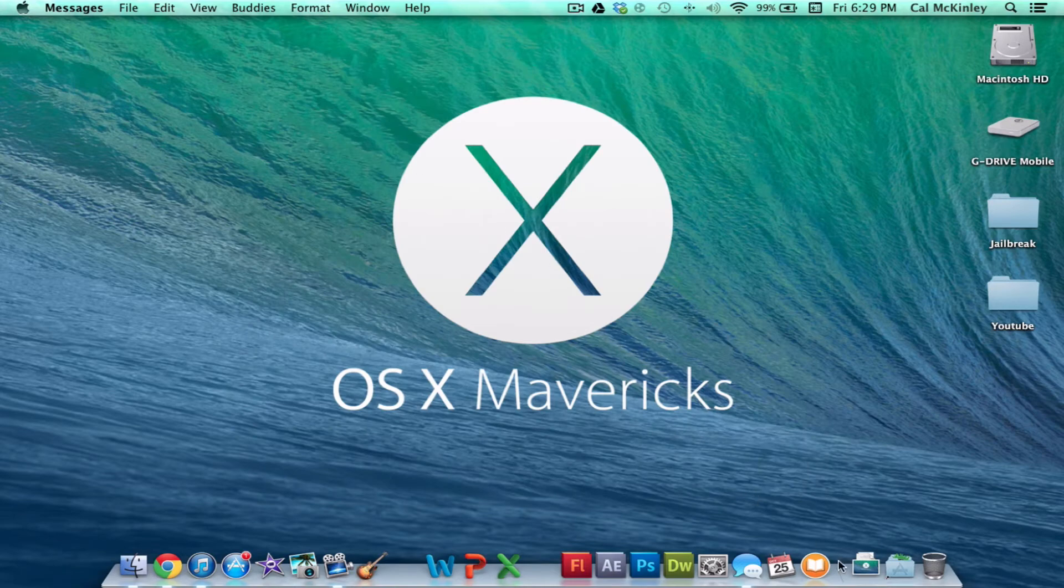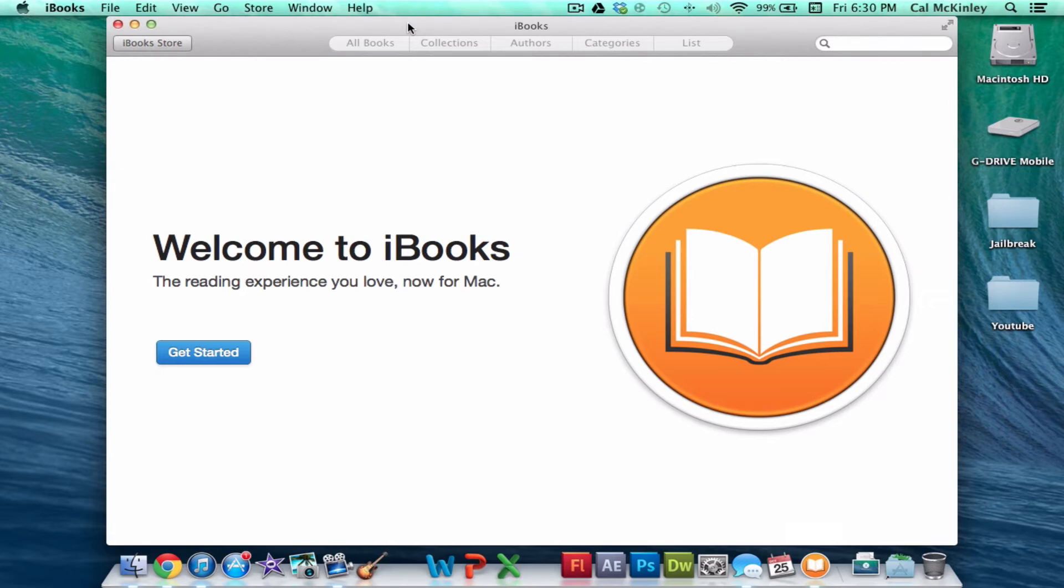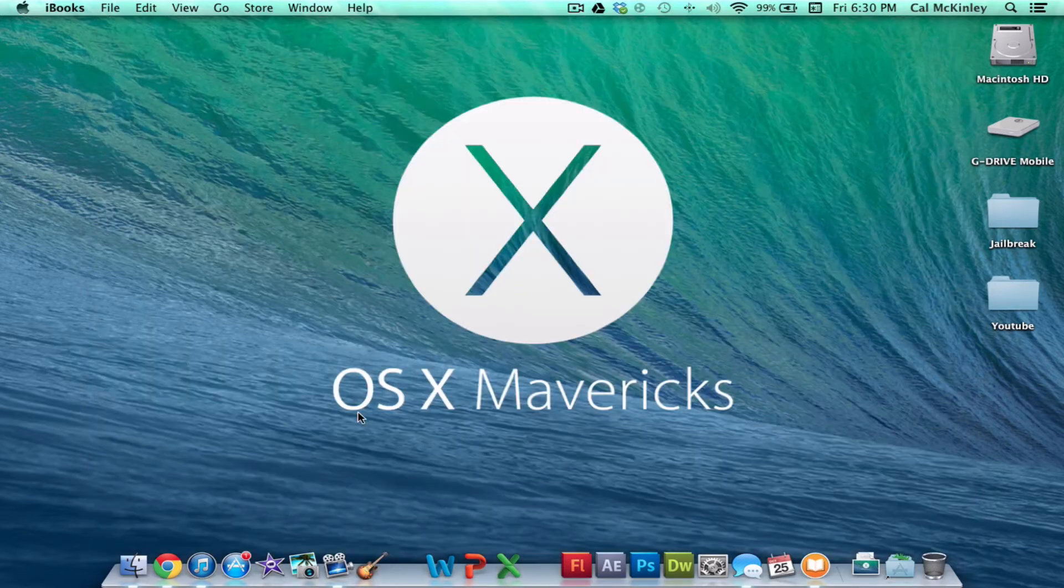Now, next up, we have iBooks. iBooks has been added, and as you can imagine, it includes all the books that you've downloaded from the iBooks store as well as anything else that you may have downloaded to it. It's pretty simple. It's just the iBooks app, but for the Mac. They're basically just incorporating a lot of iOS 7 stuff into OS X Mavericks.